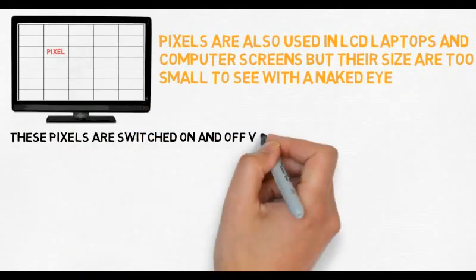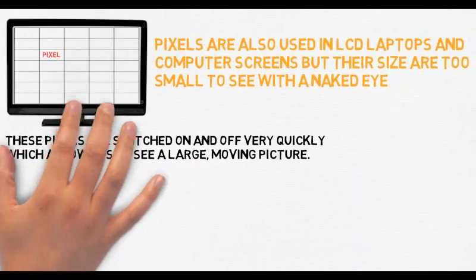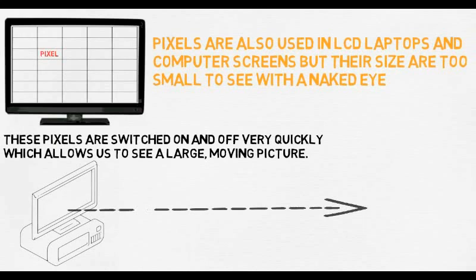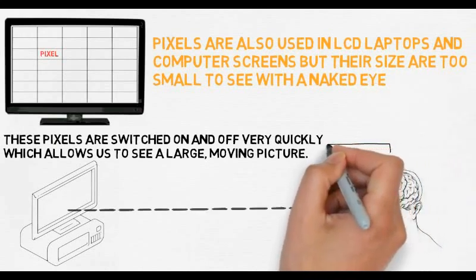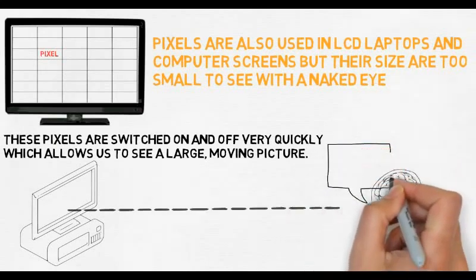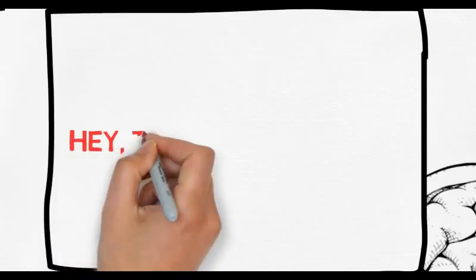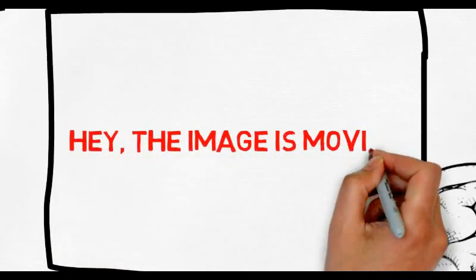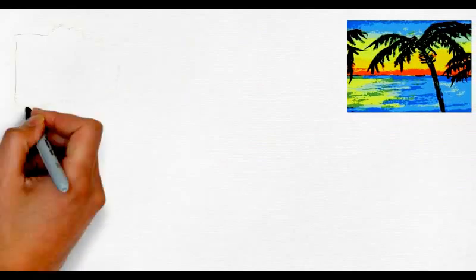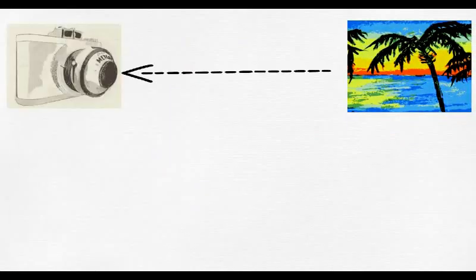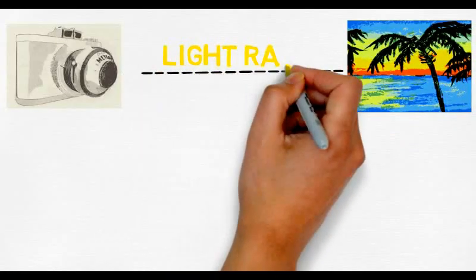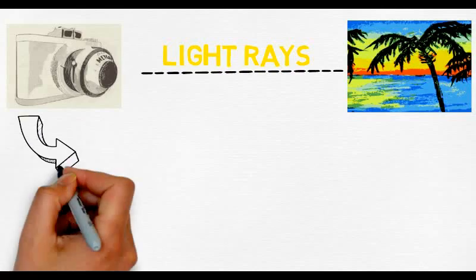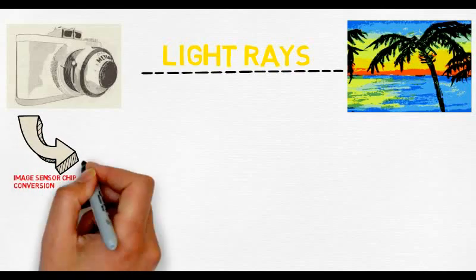In a television or computer screen, electronic equipment switches all these colored pixels on and off very quickly. Light from the screen travels out to your eyes, and your brain is fooled into seeing a large moving picture. In a digital camera, exactly the opposite happens. Light from the thing you are photographing zooms into the camera lens. This incoming picture hits the image sensor chip, which breaks it up into millions of pixels.